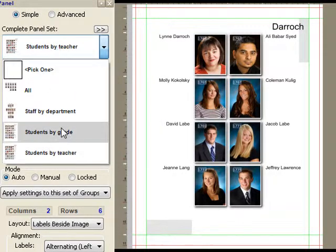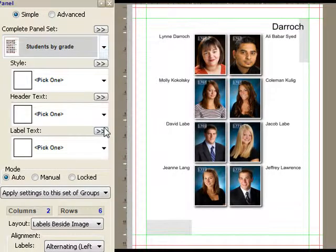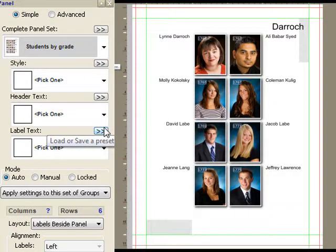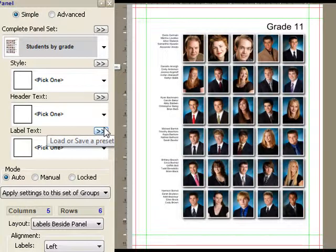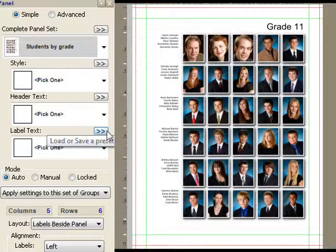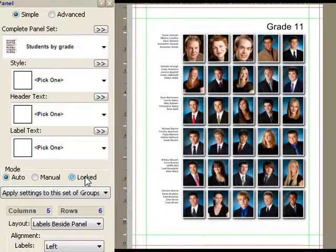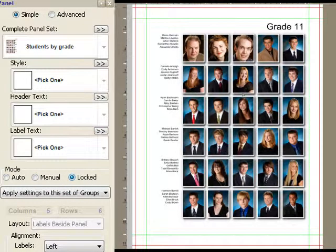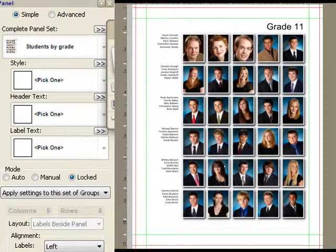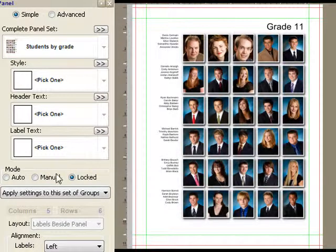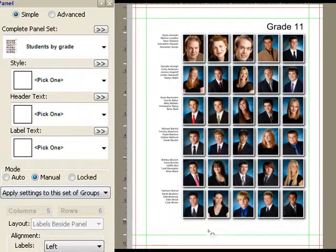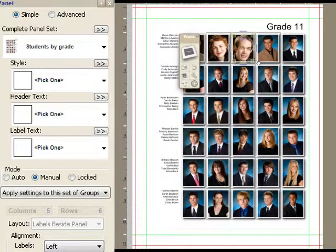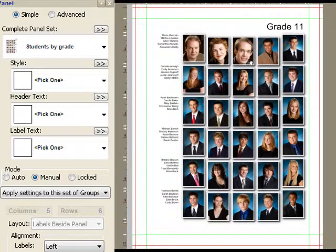I'm just going to choose a different preset to show one final new feature here. We're now looking at students by grade and I want to illustrate locked, which does what you think it does. It basically turns off changes to the panel, but also manual. This will make people happy because it allows me to select panel frames and move them around.